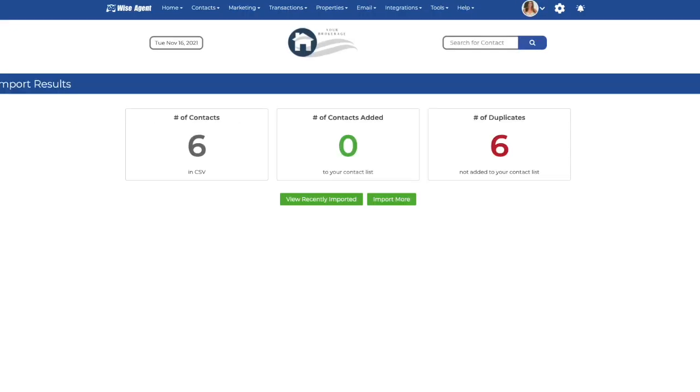Once the import results page shows up, it'll show you the number of contacts, number of contacts added, and number of duplicates. This means your import was successful.